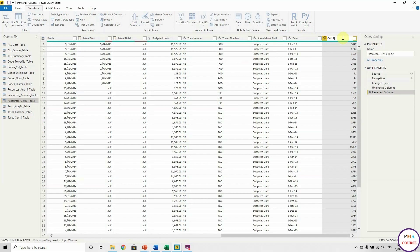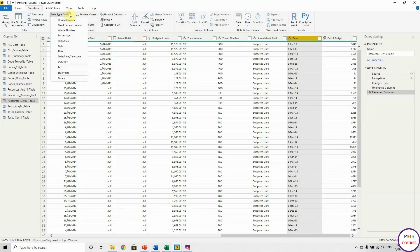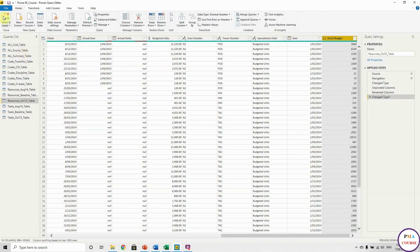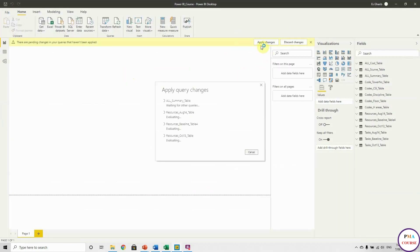You see everything is stored in the Applied Steps — you can undo anything you want. Let me change the types: this one Date, this one Decimal Number. At the end you have to hit Apply and Close, so now everything will be applied to Power BI. That's all we need in Power Query. See you next session — we will speak about the visuals. Now we have done all the customization we need for the Excel sheet and in Power Query.